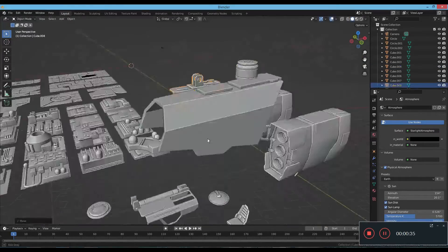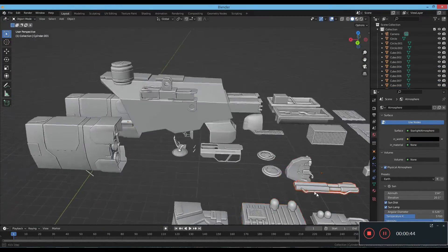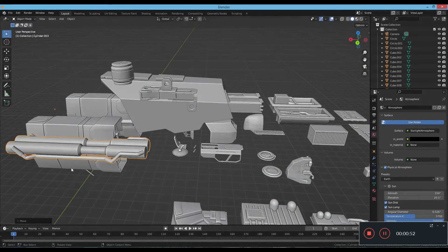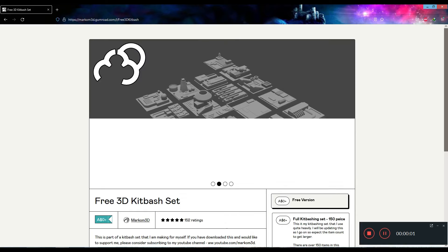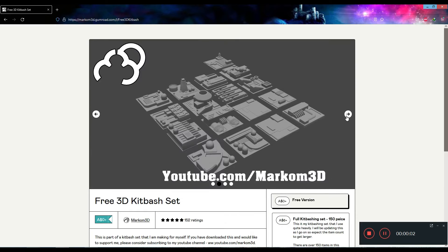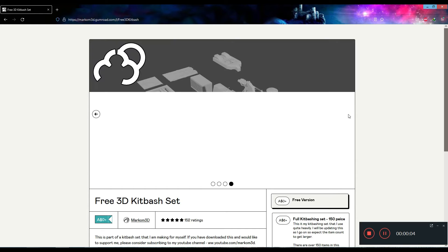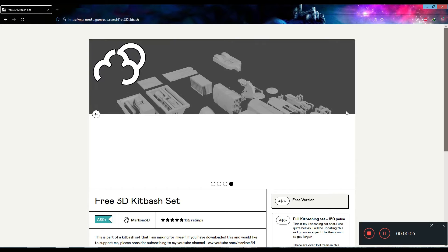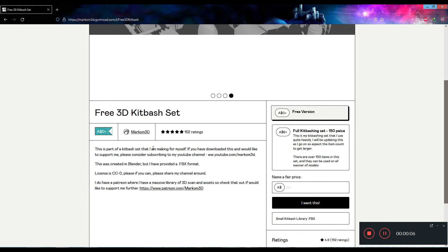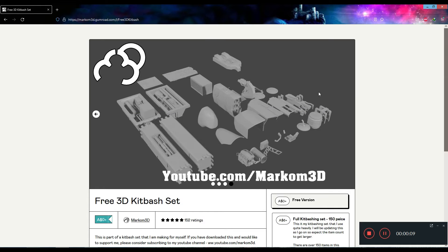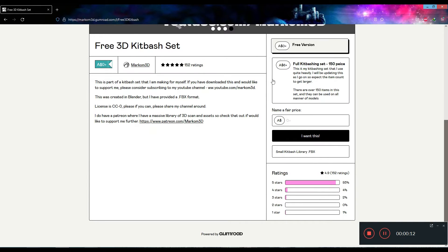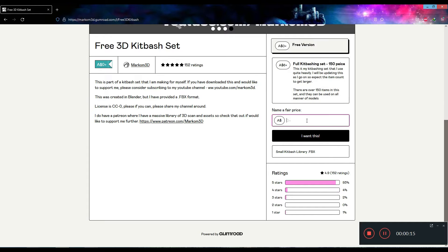Good evening. This time, I would like to introduce the Kitbash set that was distributed for free at Gumroad. This asset is the work of a person named Marcom 3D. You can get it on Gumroad from the link in the description. It's basically free, but you can pay some money if you feel like it.